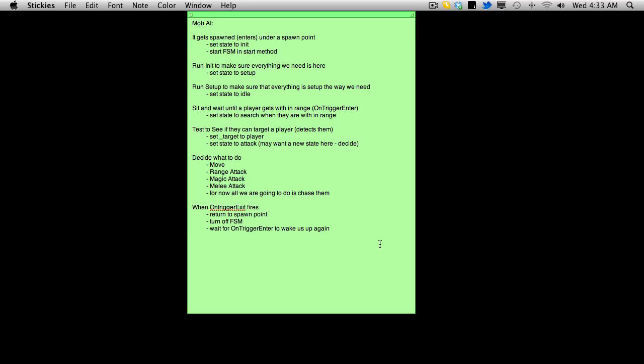Do I want to use my ranged attack? Do I want to use a magic attack? Do I want to use a melee attack? And of course all these things have to be kind of figured out, right? For instance, there's no point in trying to do a melee attack if they're not within range.